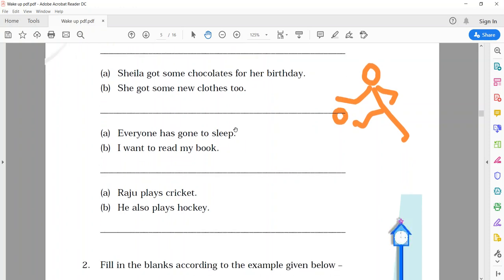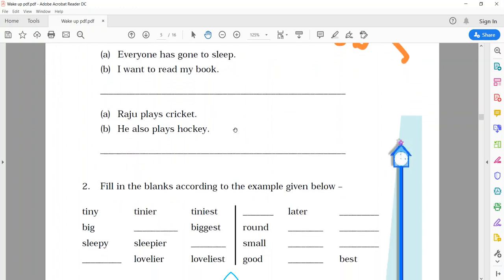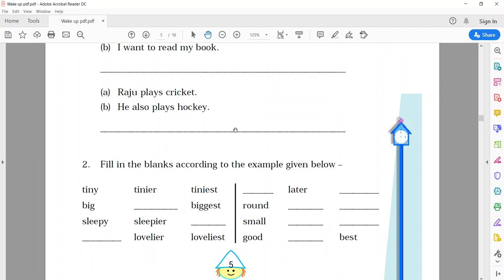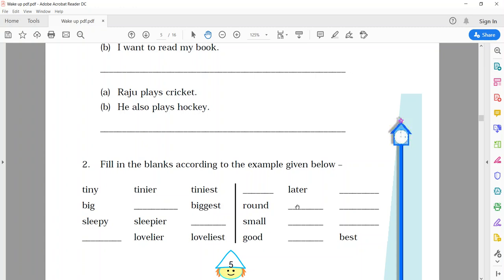Now, dear, see, the second question. Fill in the blanks according to the example given below. Yes, dear, before starting this poem, I had sent you few videos regarding comparison, comparative, and superlative degree. Due to this activity only. Now, see, one example again is given. Tiny, tinier, tiniest. Like that, you just try to do the remaining examples. Again, we will discuss on the same tomorrow.